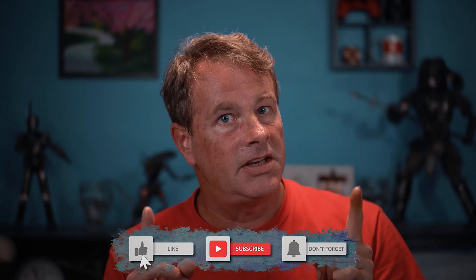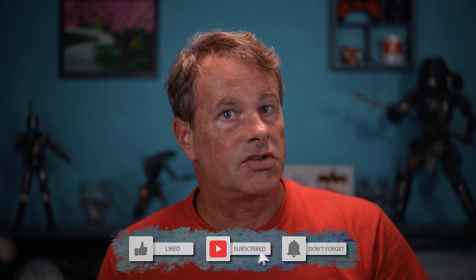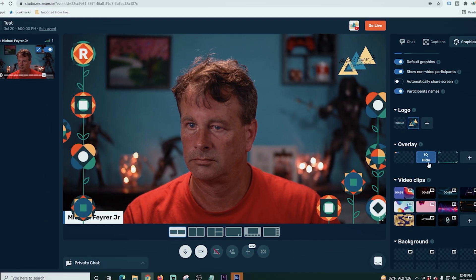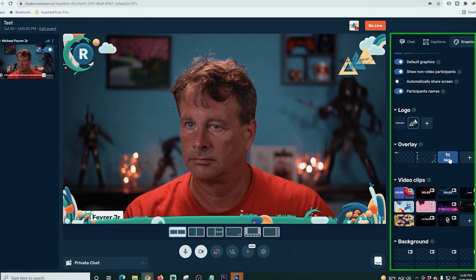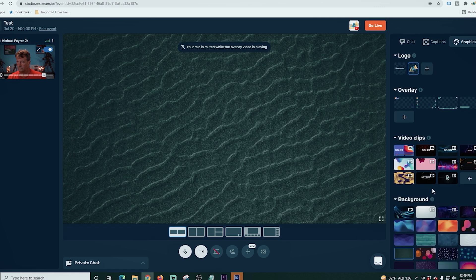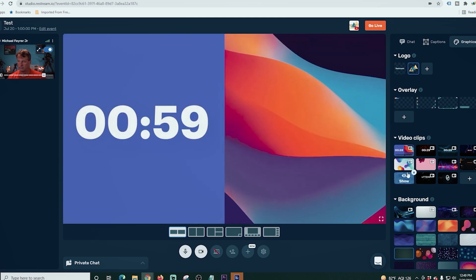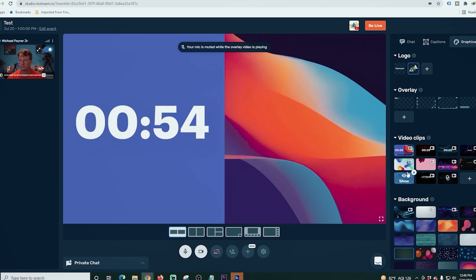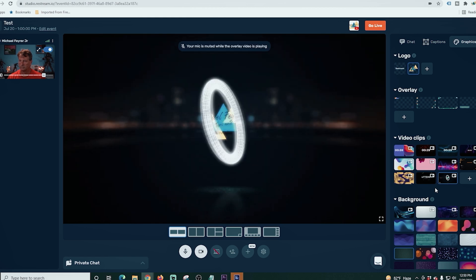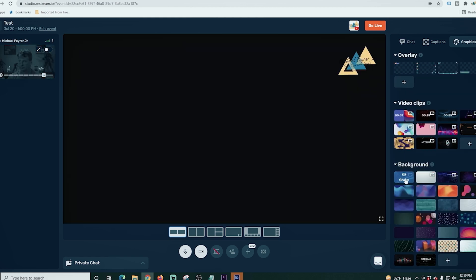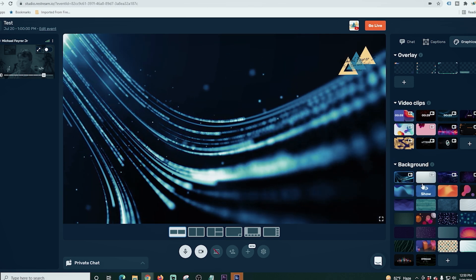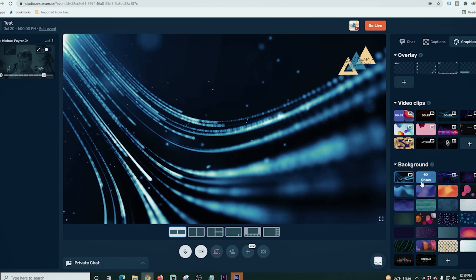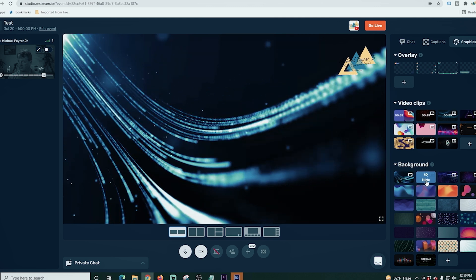Right off the bat, both Restream and StreamYard have green screen utilities as well as the ability to add and remove logos. Starting out here in Restream, there is an overlay function in the graphics section — you can add overlays that are already there or your own. In video clips, there are a bunch of countdowns already here, and these countdowns add over top of your screen. I did upload one of my own videos here for my intro. You can also add background images that show up behind your layout, and some of these are animated and can look really cool.